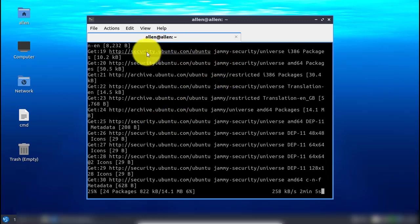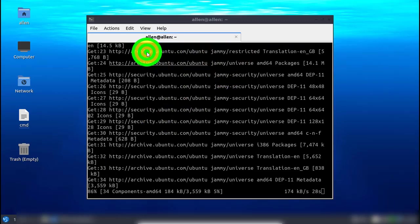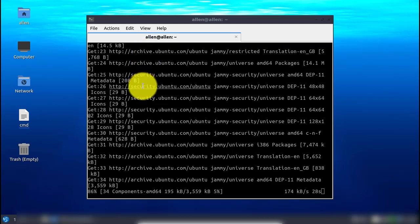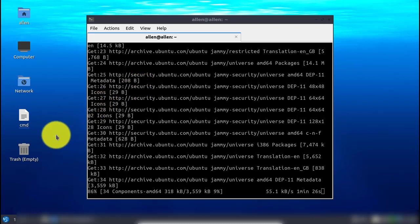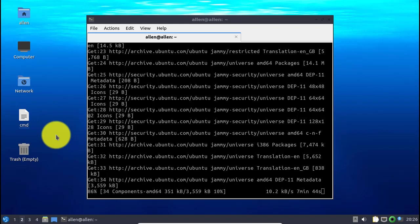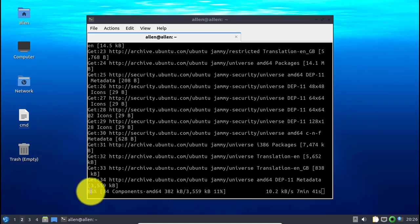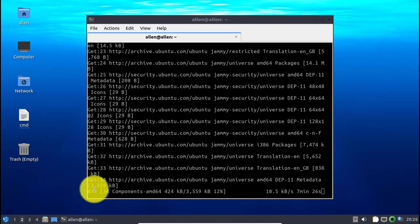That is all about downloading and installing Ubuntu on VirtualBox. We are done with the installation of VirtualBox and Ubuntu on VirtualBox. As you can see, it is finalizing the system update, and here we are done with our tutorial. Thank you.